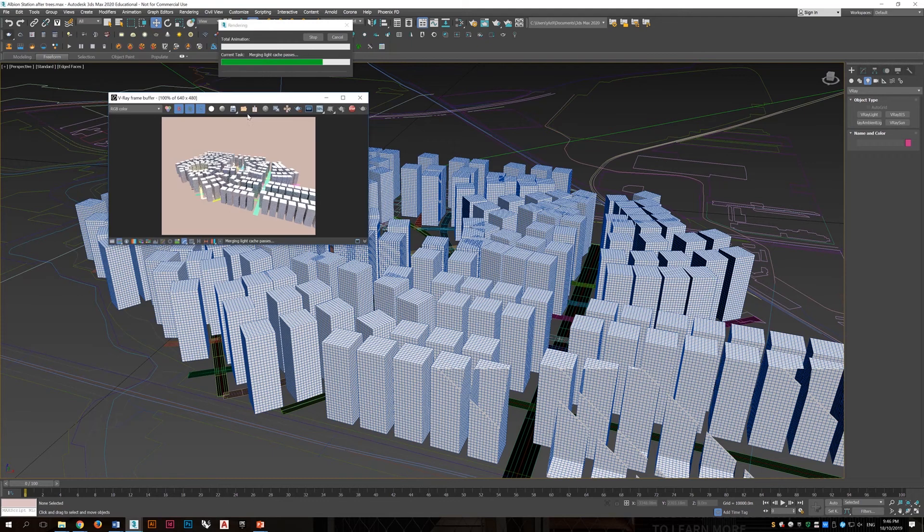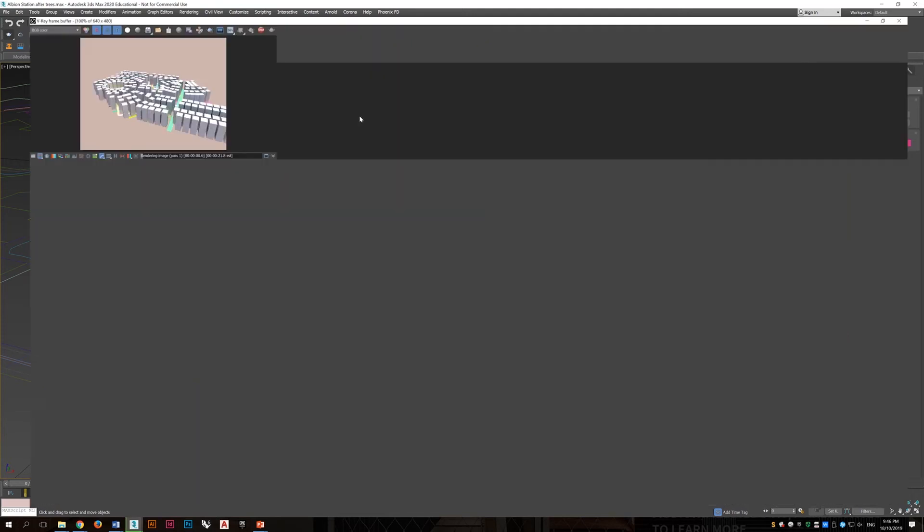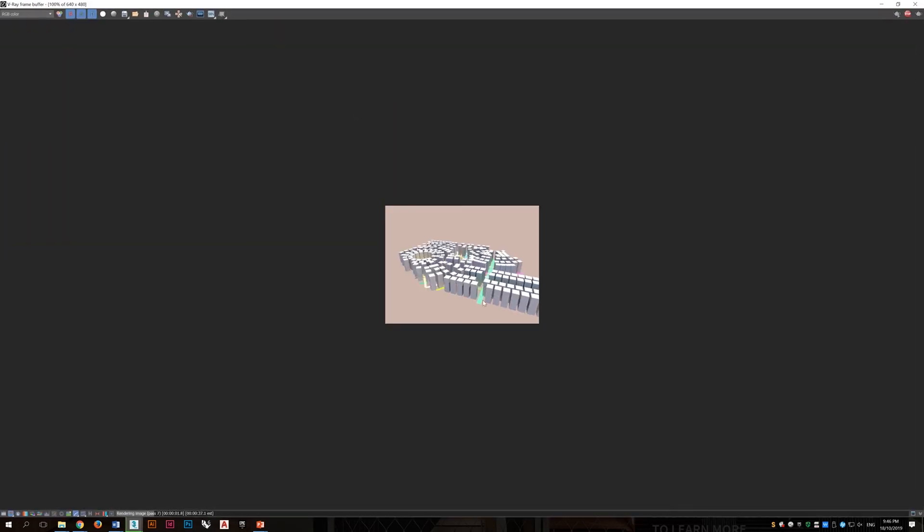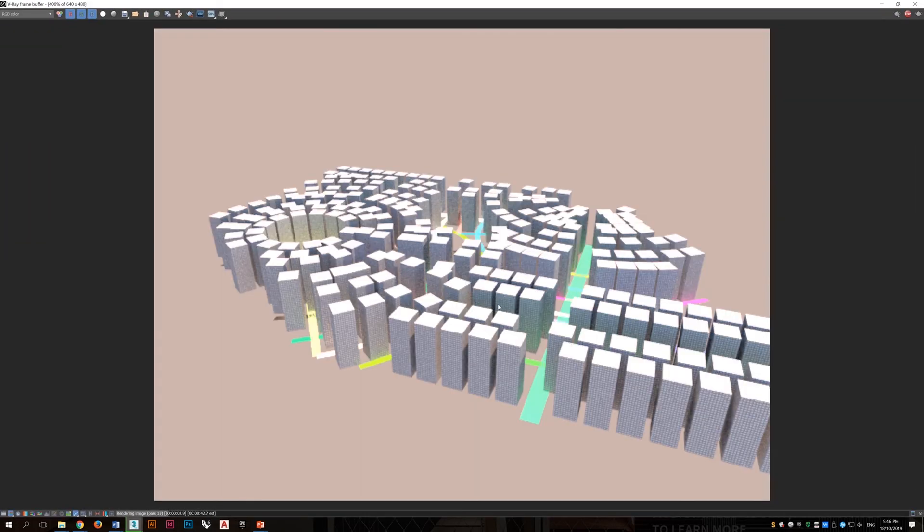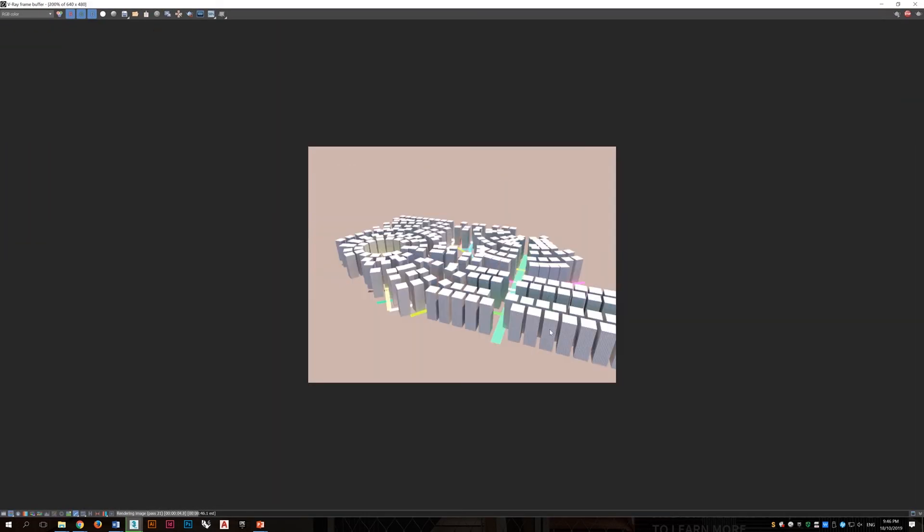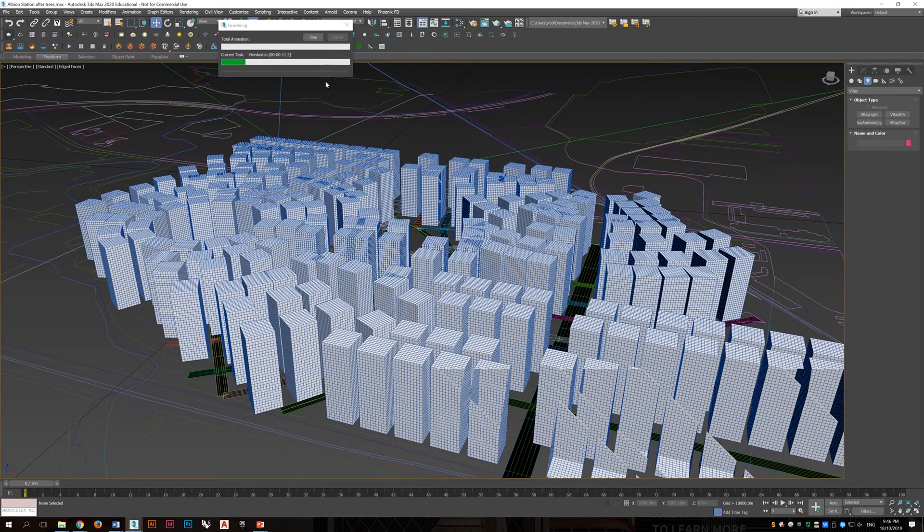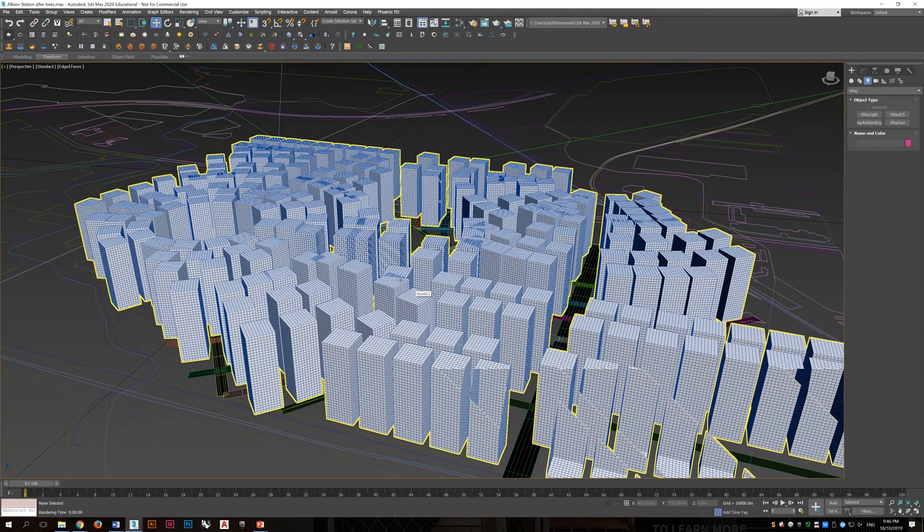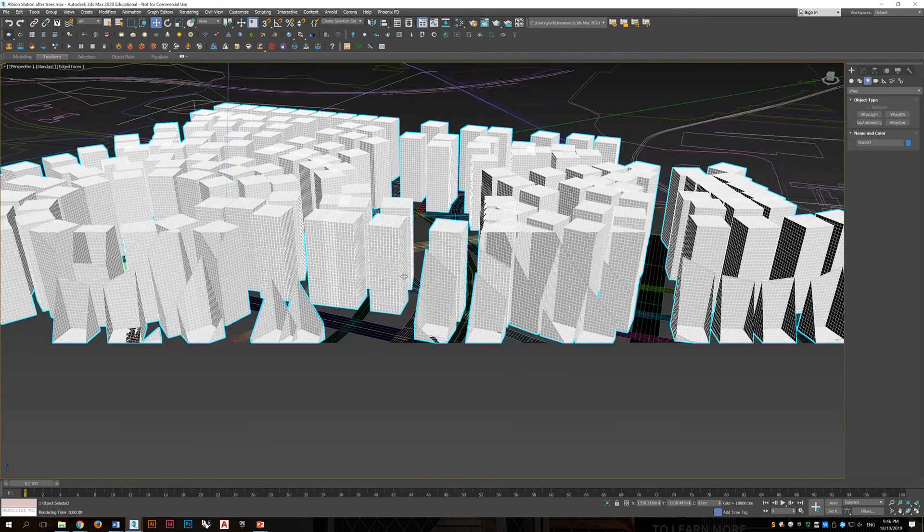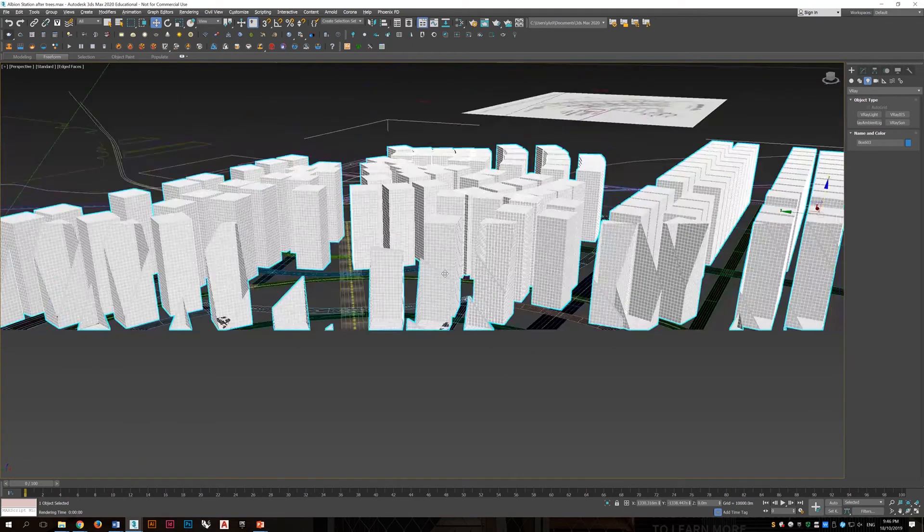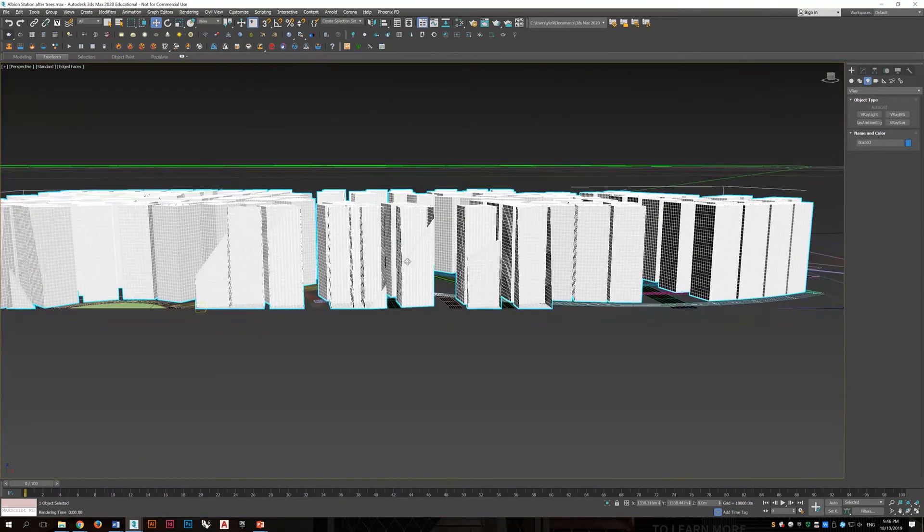And click on render. And we can see the buildings are having textures onto it. Thank you.